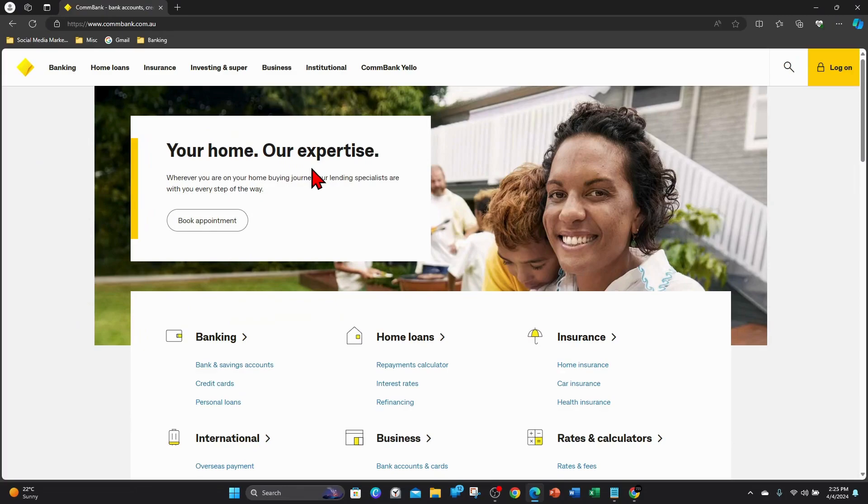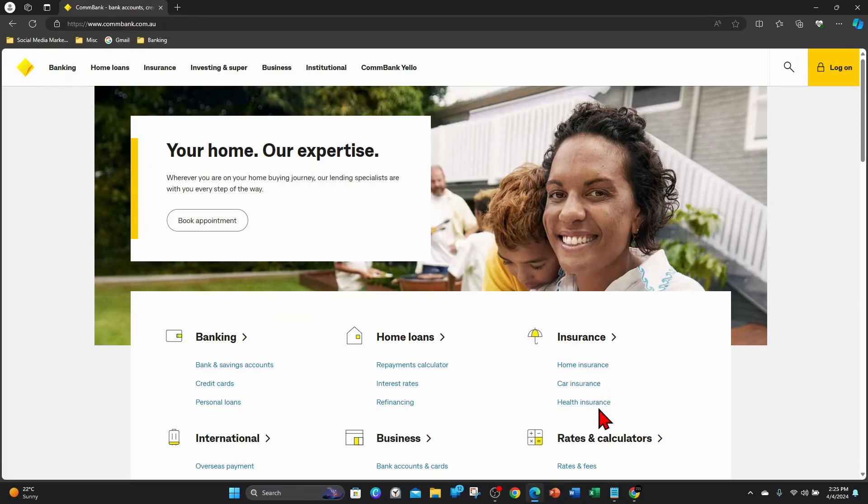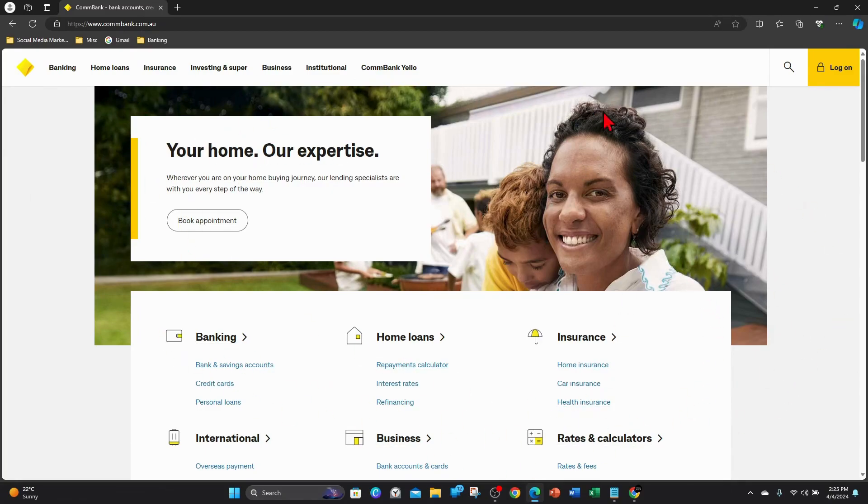Right guys, open up any web browser on your PC or laptop and then type in commbank.com.au. Once you've done that, you'll be brought to the official web page of the Commonwealth Bank and it should look similar to this. From here you want to tap on log on.